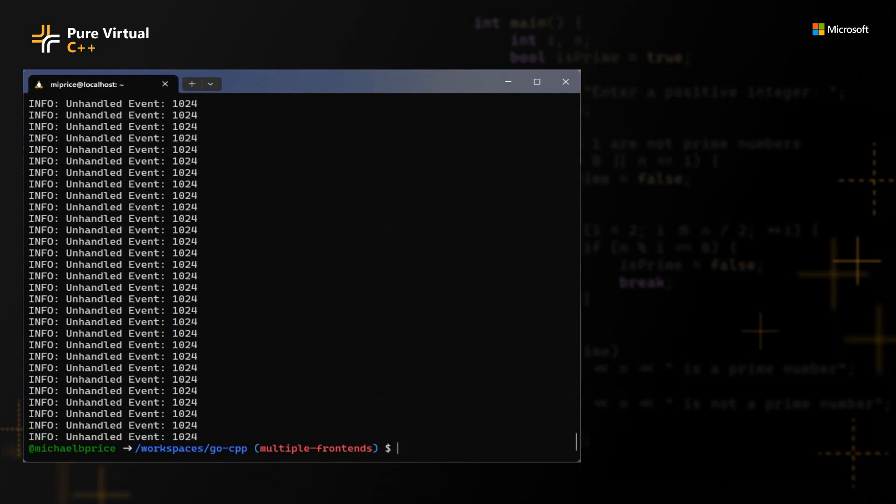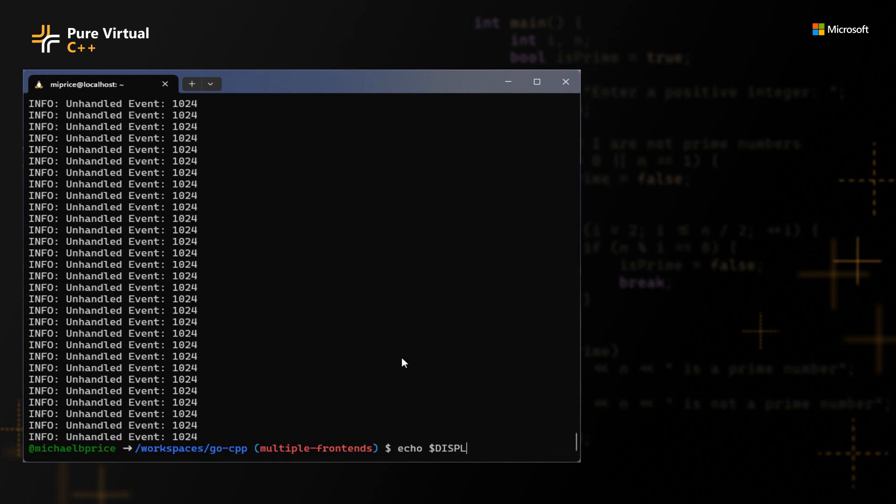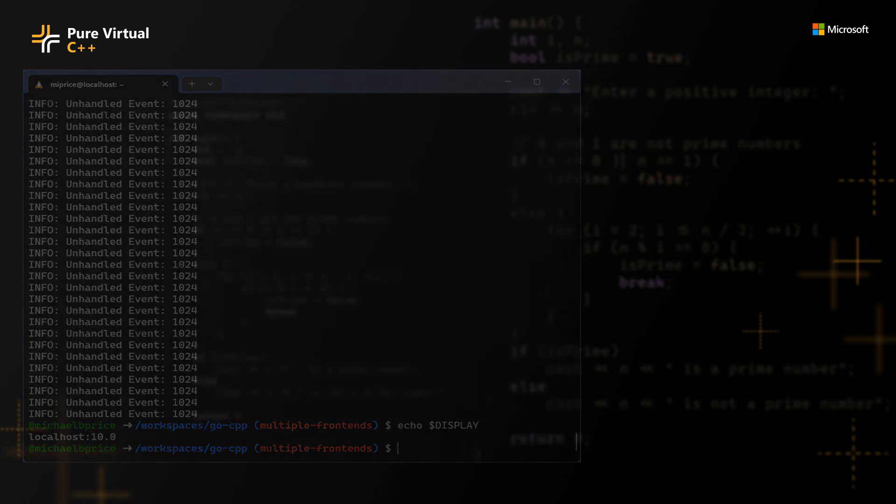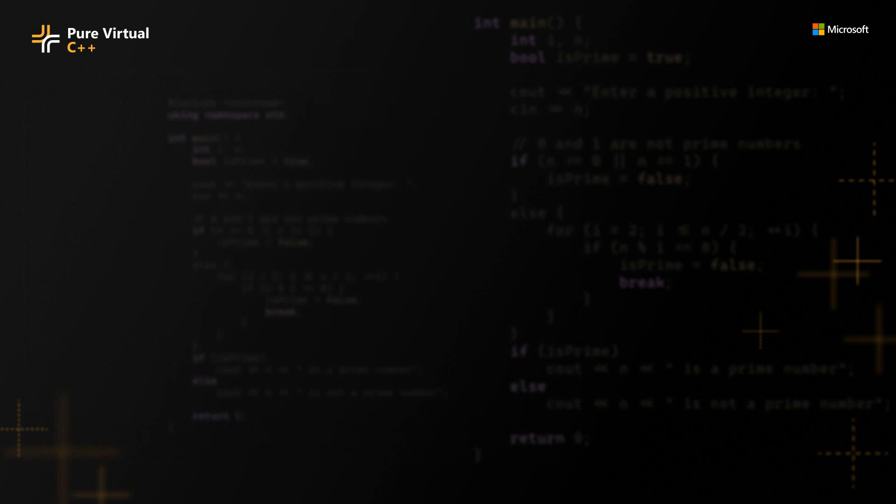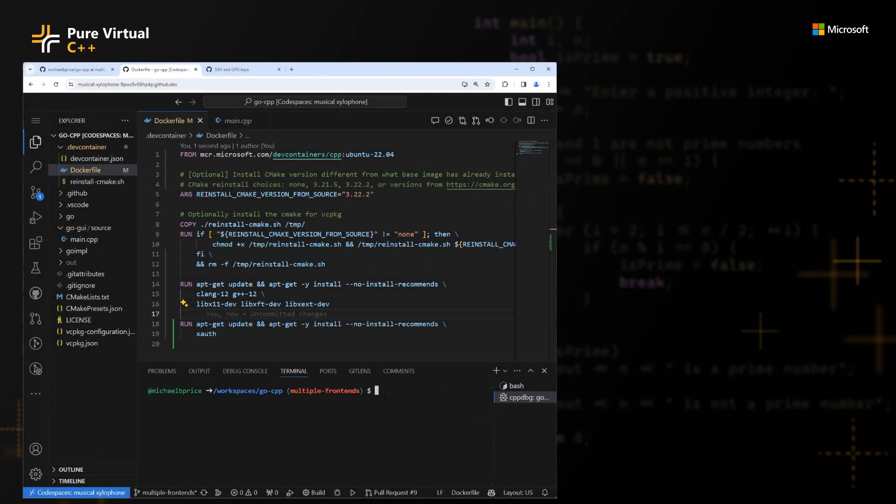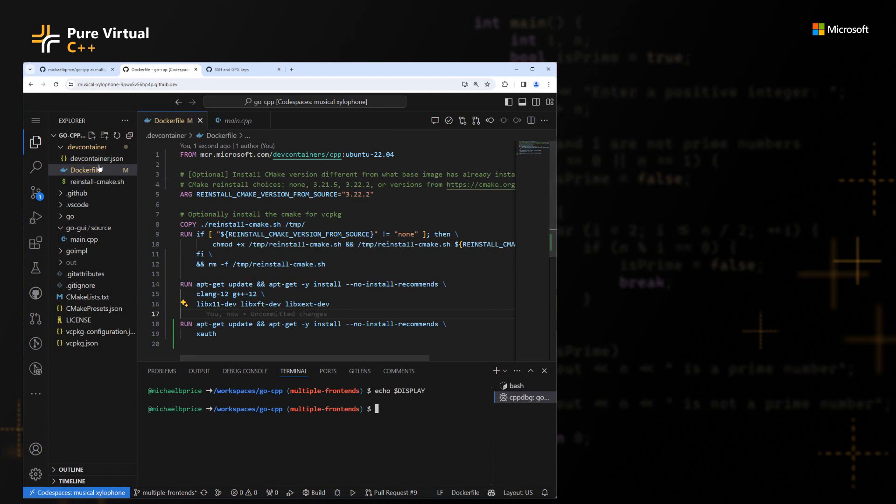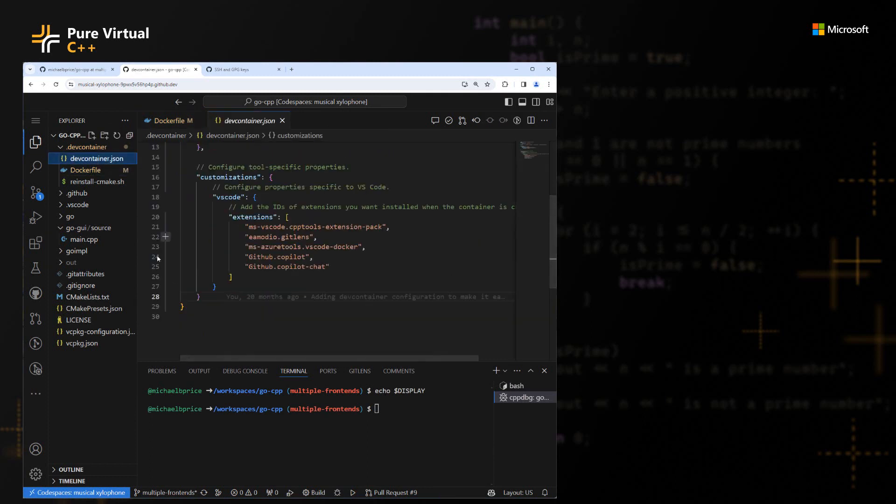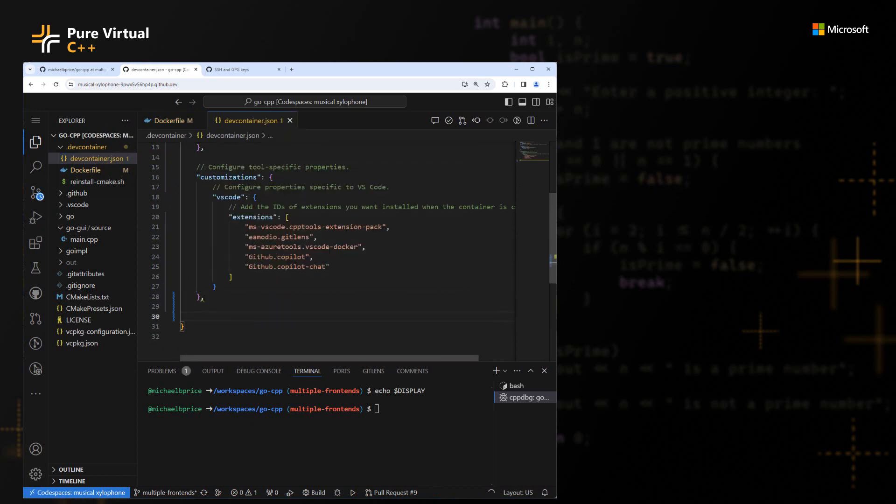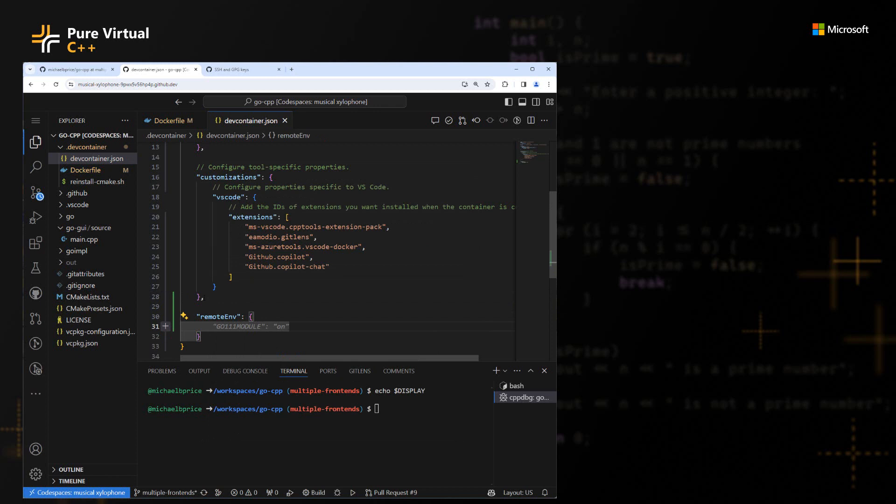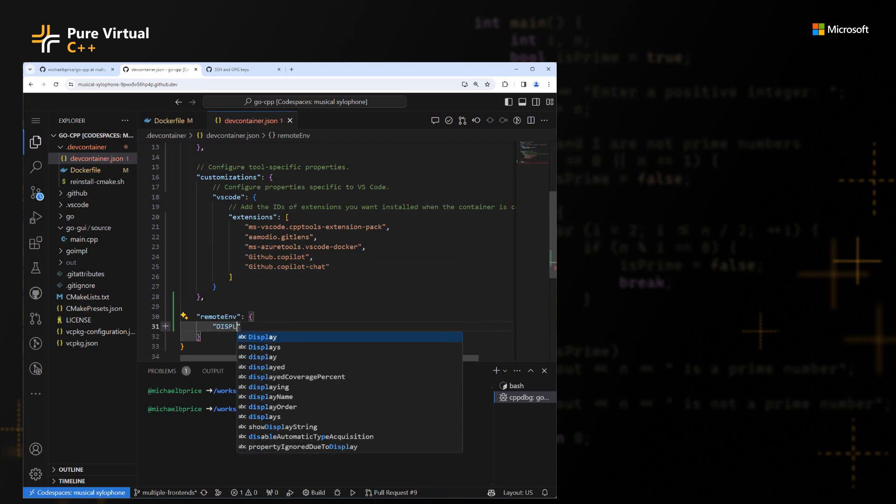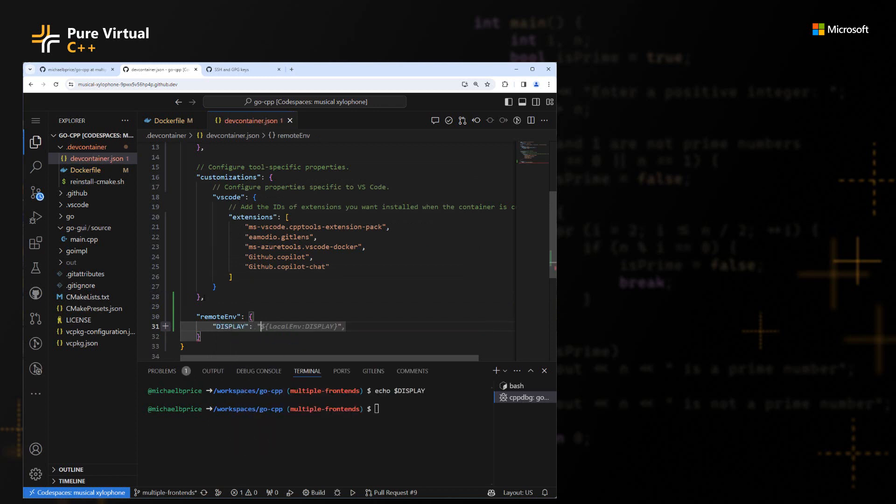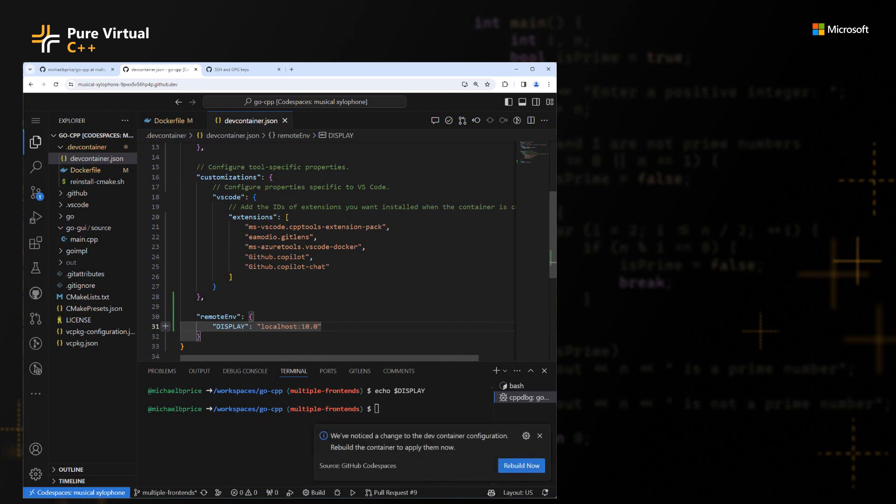But that doesn't quite get us what we want because it works inside this session. And it works because of the display environment variable is set to that. So we'll need to know that piece of information to make this also work in VS Code. So if we tried the same thing in VS Code, you can see that the display environment variable is not set. We need to have it set to the same thing that our forwarding session has it set to. So if you go into your dev container JSON, you can add a remote env field with display and you set it to the same value that was in your SSH forwarding session.